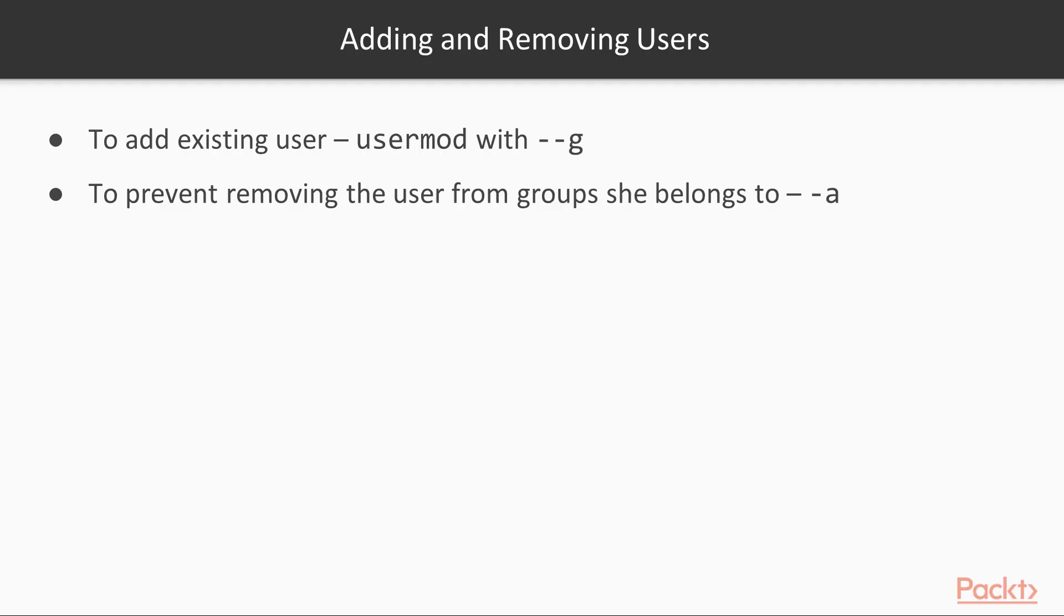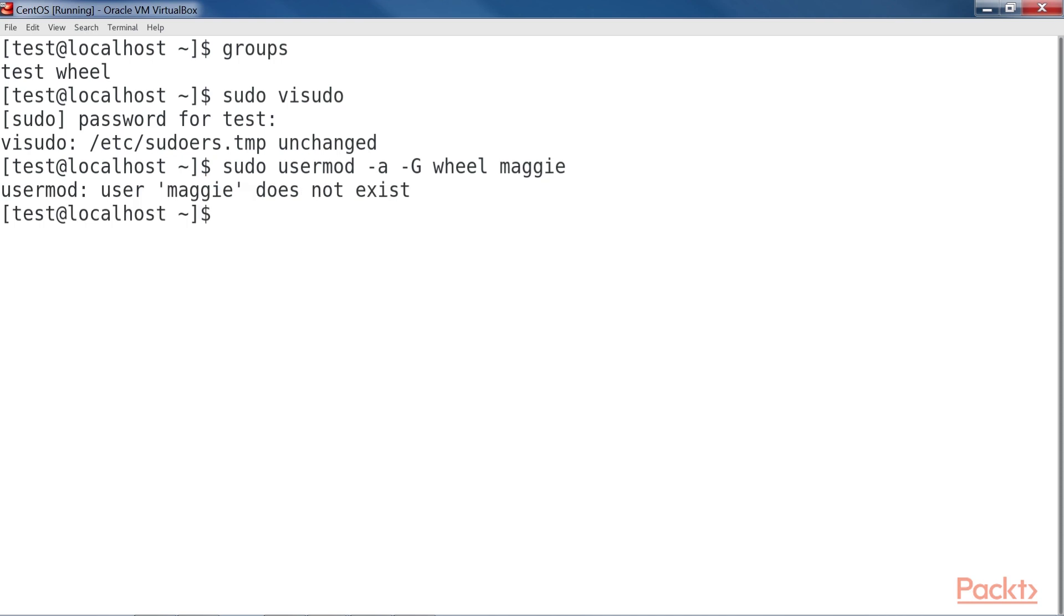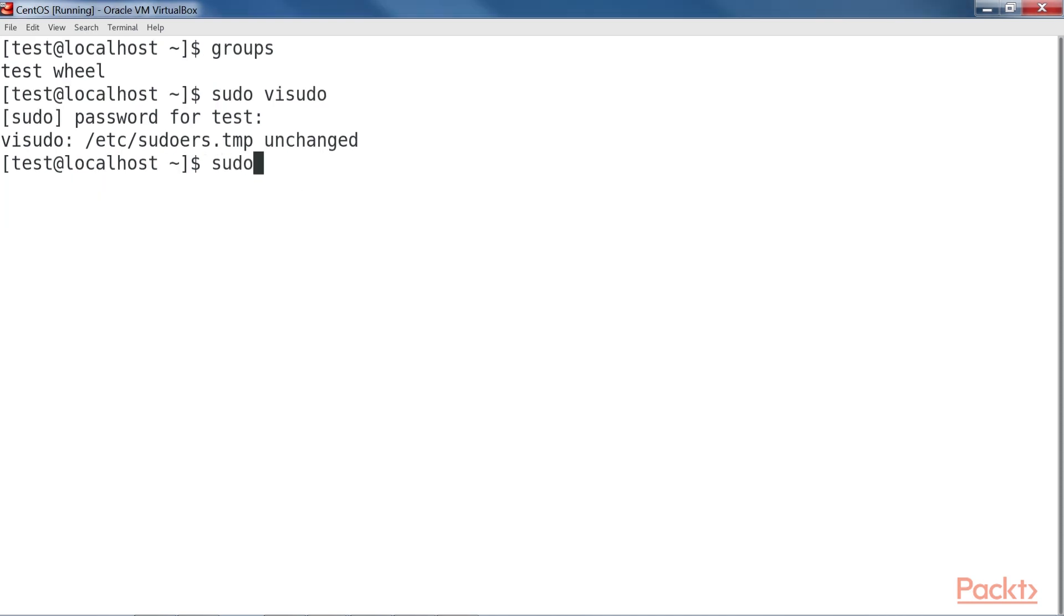To add an existing user to the wheel group, use usermod with the -G option. You might also want to use the -a option as well, in order to prevent removing the user from other groups to which he or she belongs. For our example, let's add Maggie. Exit from here, then enter the command: sudo usermod -a -G wheel Maggie.